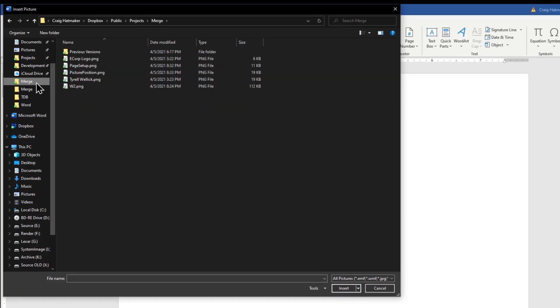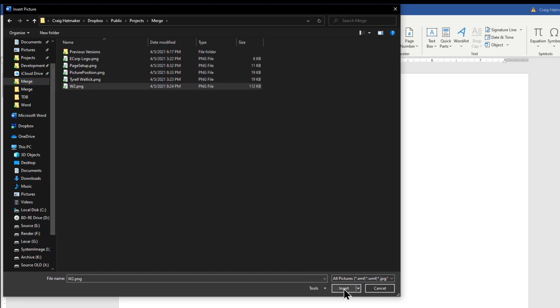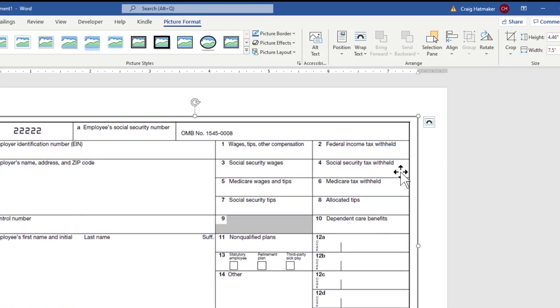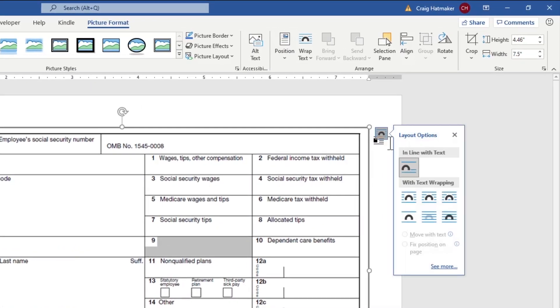Pictures can be downloaded from websites or scanned from paper. Set Text Wrapping to Behind Text and select Fix Picture Page so it won't move as we type.